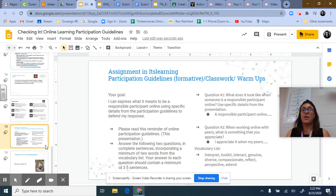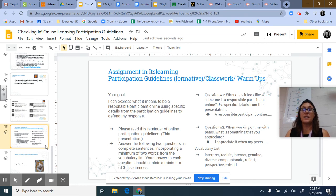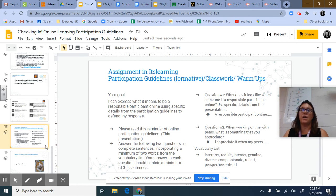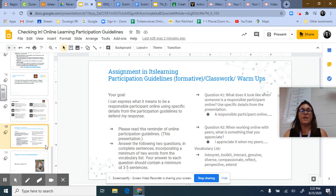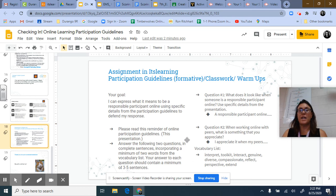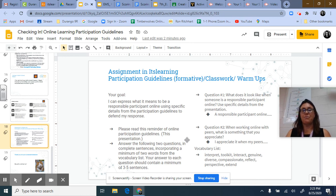A suggested sentence stem for question one is: 'A responsible participant online...' — not mandatory but helpful if you need a starting point. Question two is: when working online with peers, what is something that you appreciate or that helps deepen your learning? Think about collaborative work in the classroom or online. A sentence stem that might help is: 'I appreciate it when my peers...' and then you can finish the sentence. The vocabulary list includes: interpret, toolkit, interact, genuine, diverse, compassionate, reflect, perspective, and extend. Use at least two of these words in your written response.